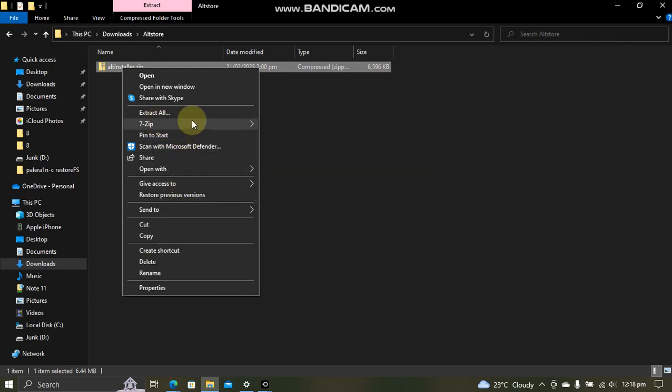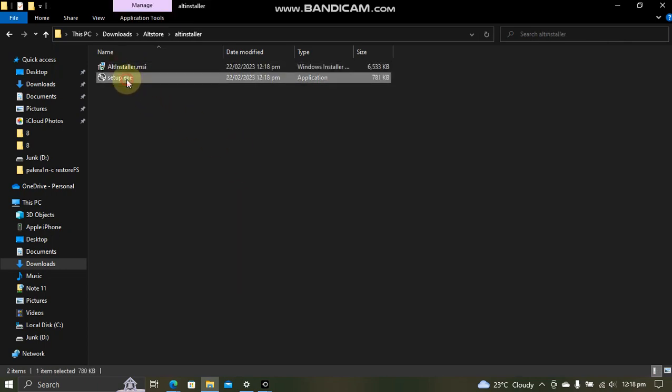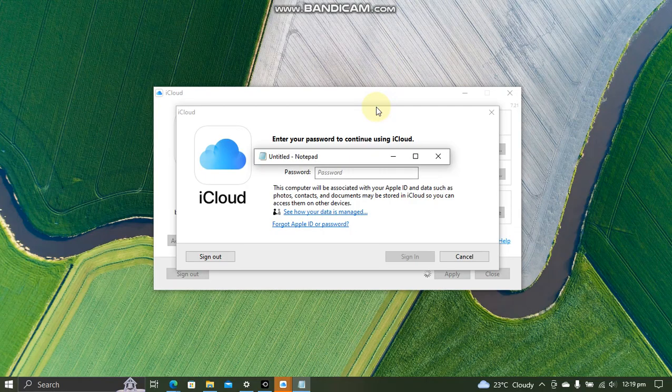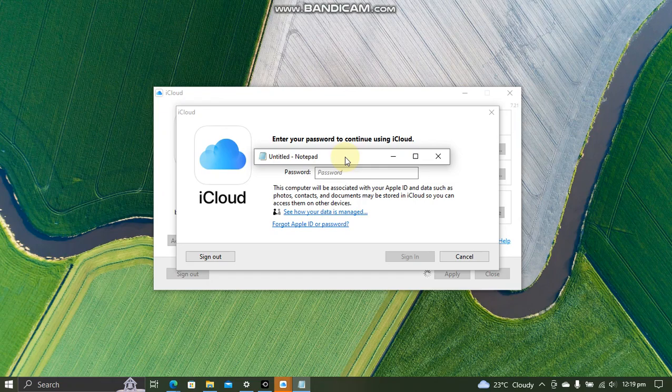Once done, you can get AltStore by just heading over here. You will get this file. Now simply unzip it, open the folder, and then just open this file and install AltStore from here. On iCloud, make sure that you are signed in. Just put your Apple ID and password and sign in.